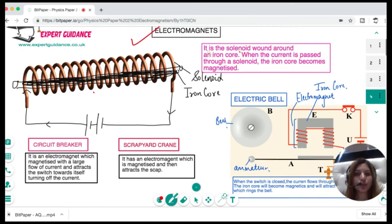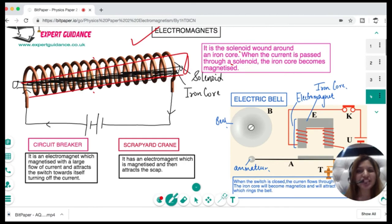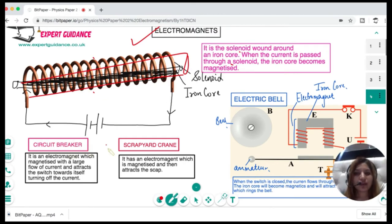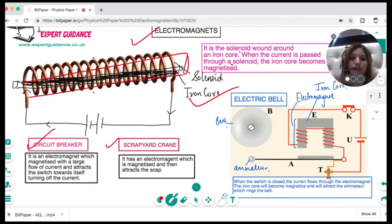An electromagnet is a solenoid — a coil of wire — wound around an iron core. When you pass a current through the solenoid, the iron core becomes magnetized. You can use this magnetism in scrapyard cranes, circuit breakers, electric bells, and relays.